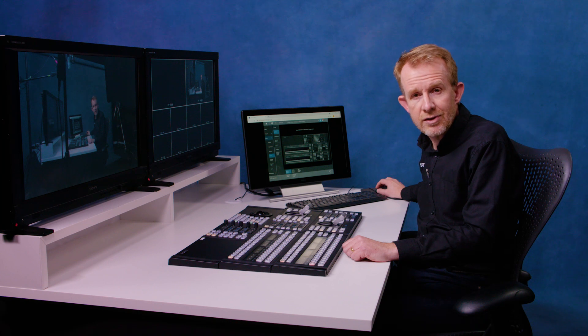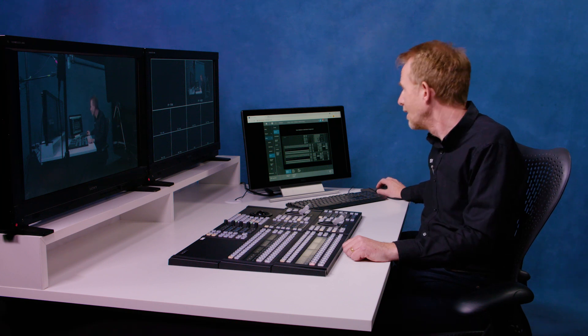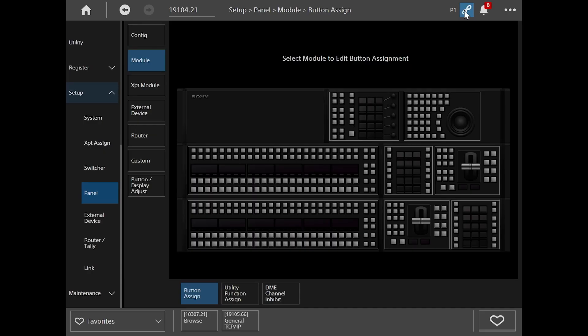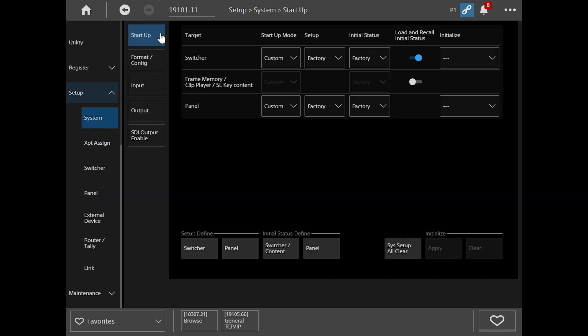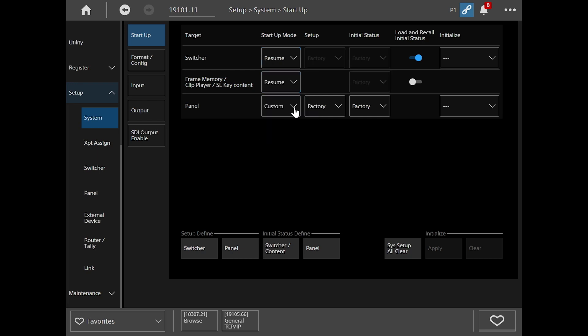Once you've configured your system, I'll just show you quickly how you would save that. If you go to system and startup mode, the quickest way of doing it, just put it into resume mode. If you click on resume here, then every time you boot up your system, it will load in the same status as you had when it powered down.